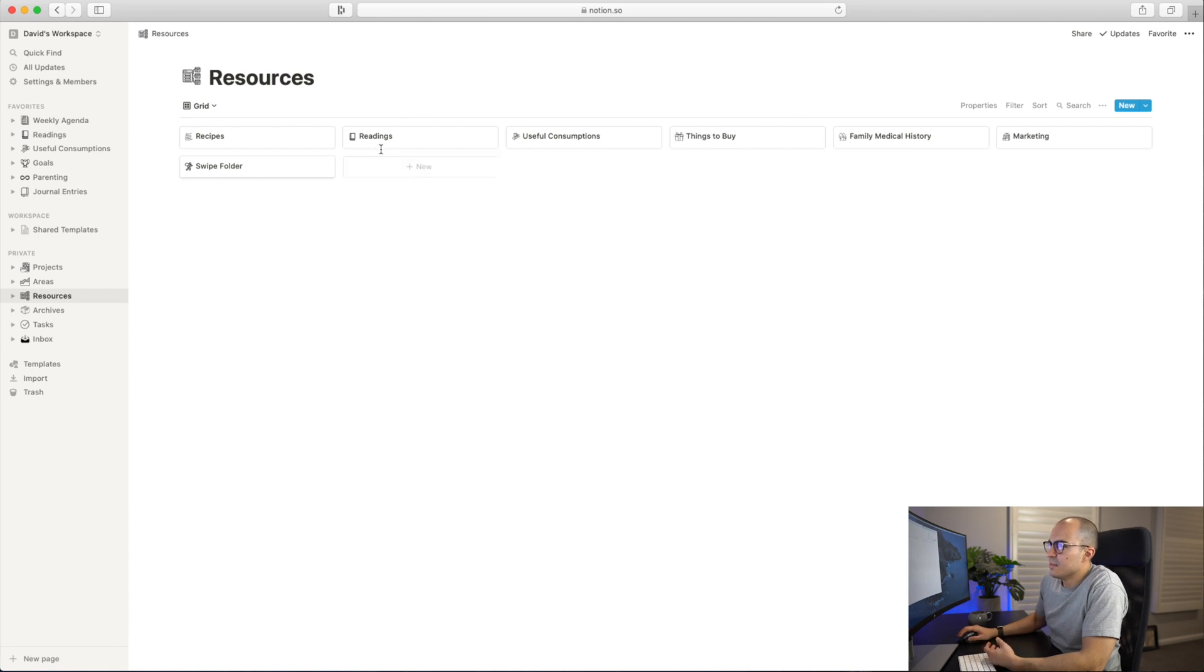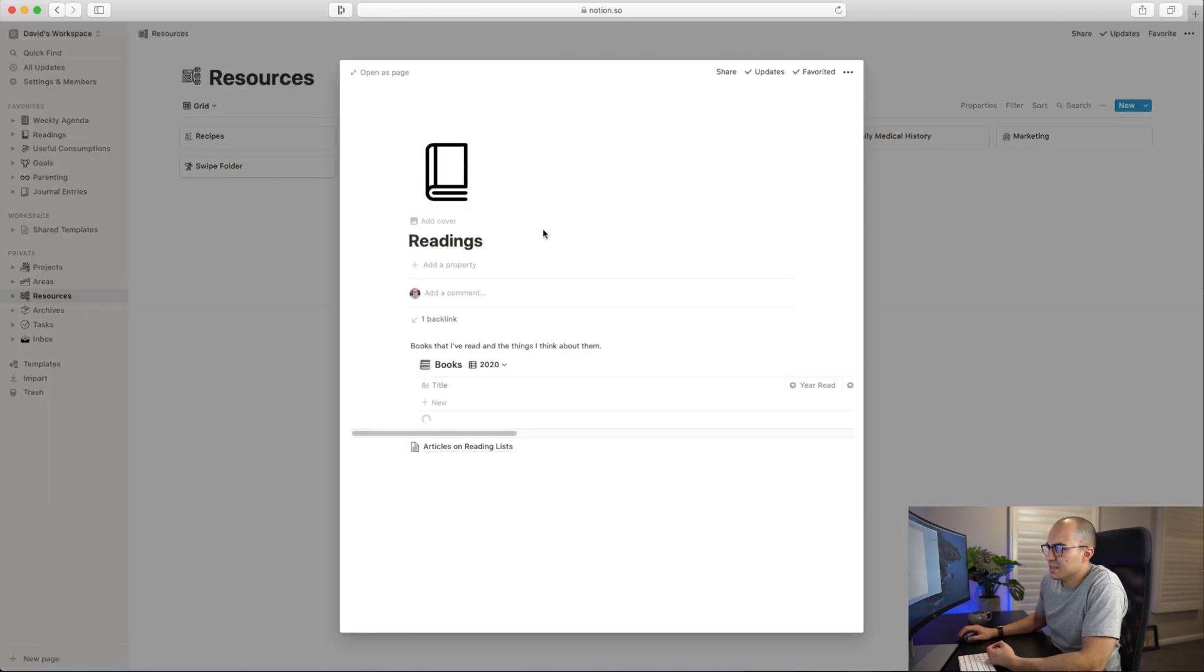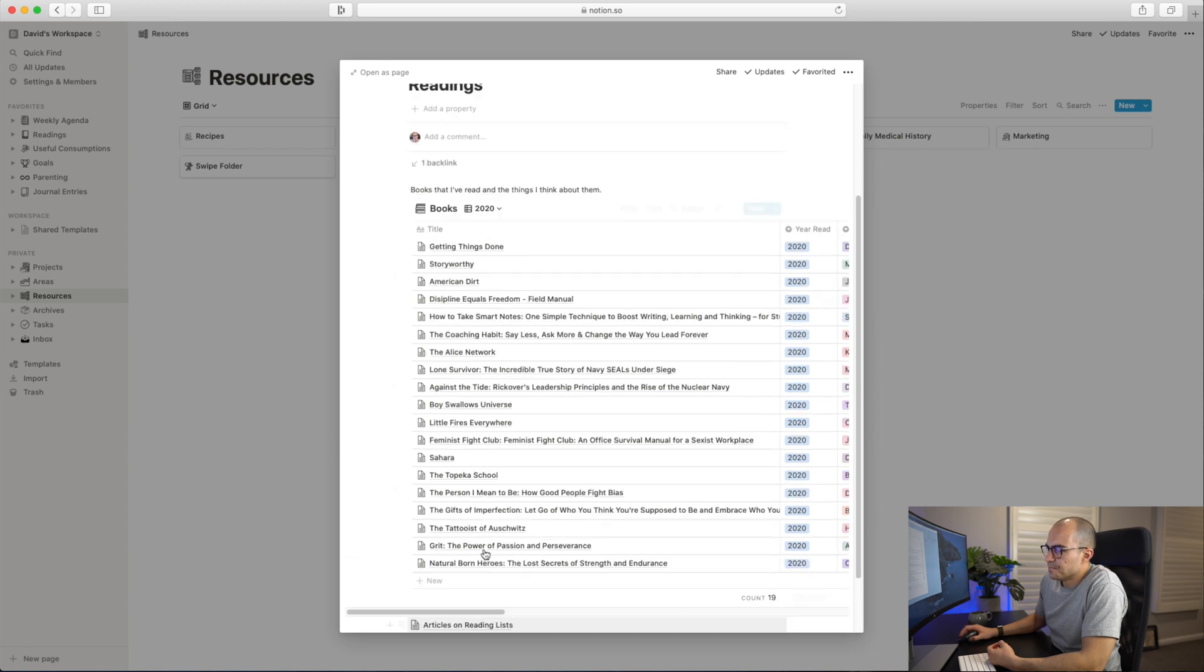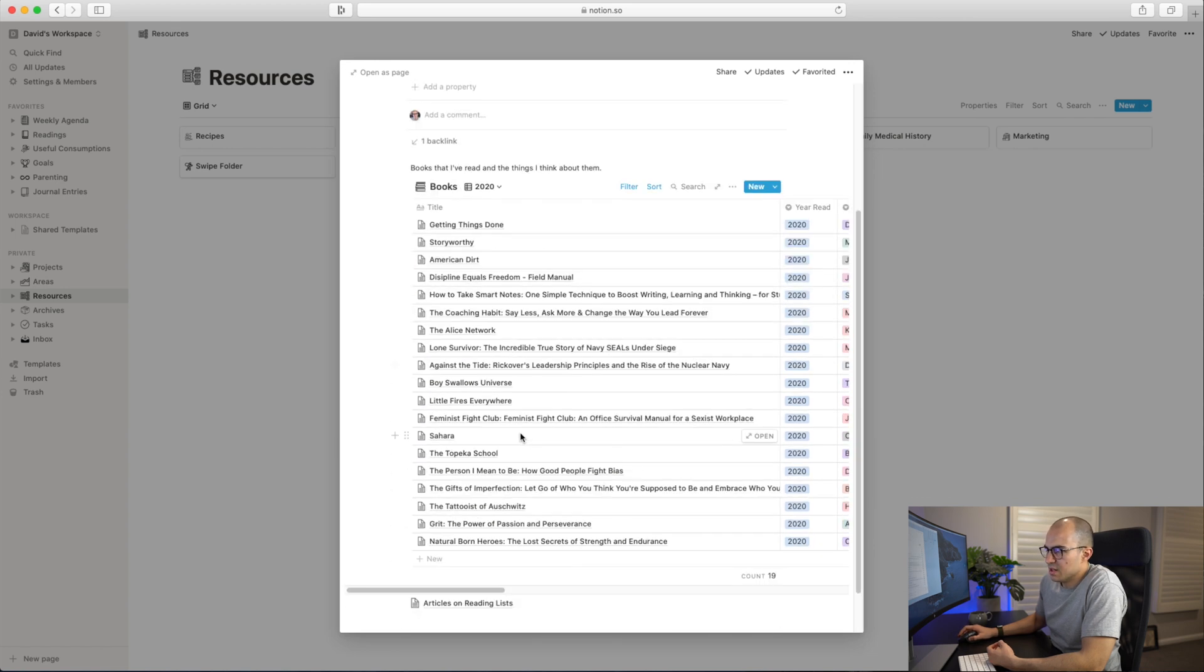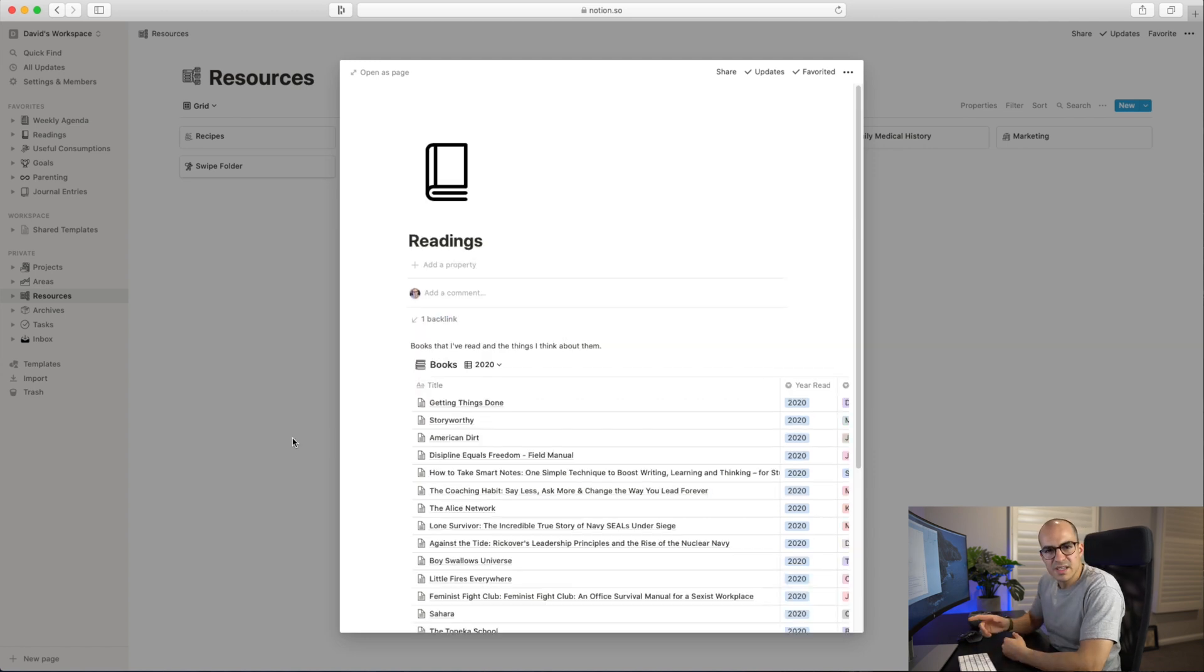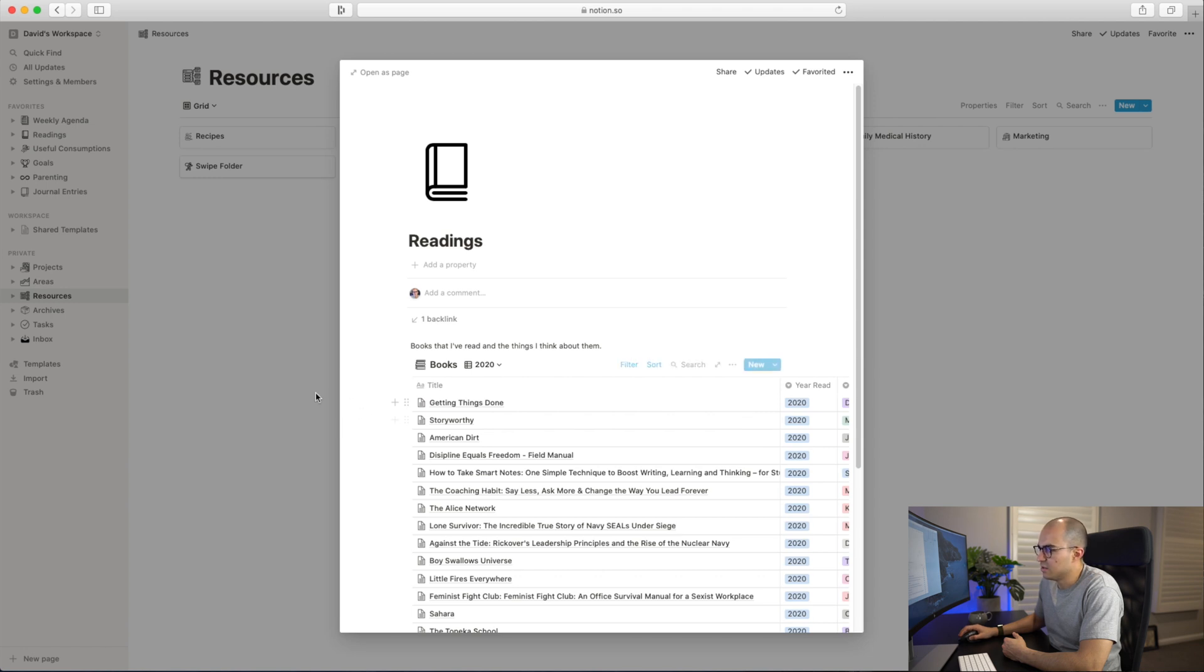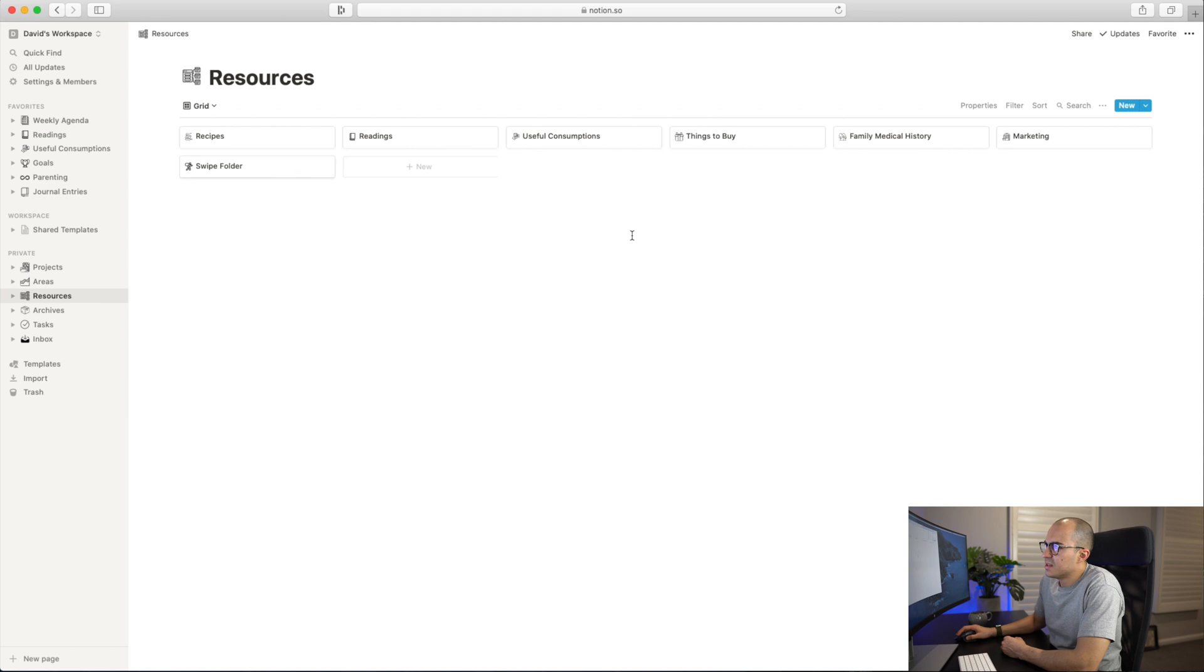If I have a look at some of these - as I mentioned, this is my Readings database. I have different things in there relating to the books I've read and books I'm intending on reading. I have covered this in a separate video if you are interested in having a look. I'll include a link in the description so you can have a look at how I use Notion to read books.